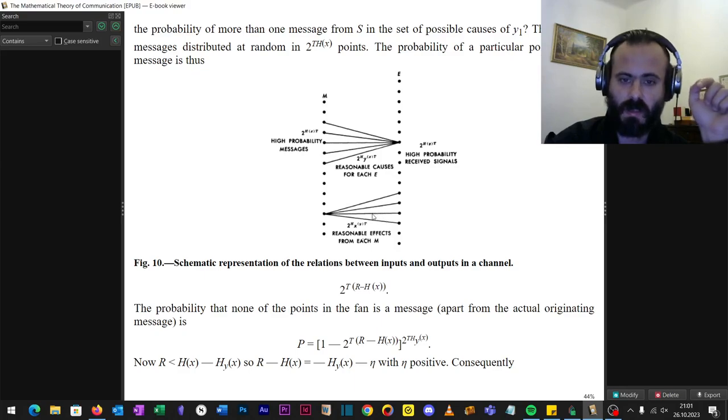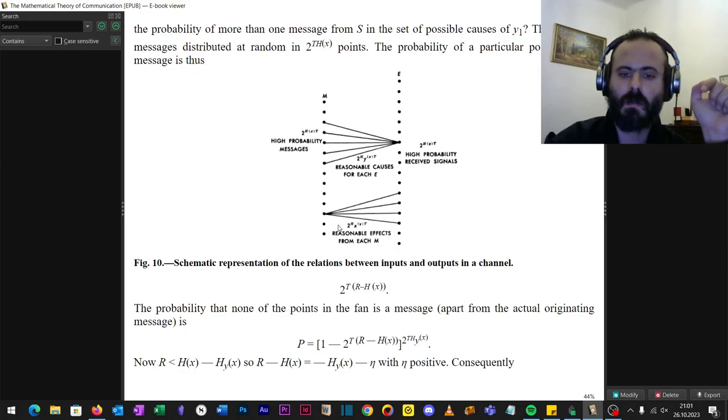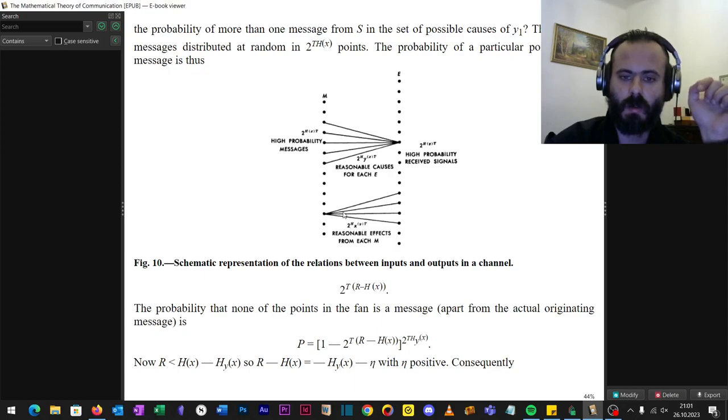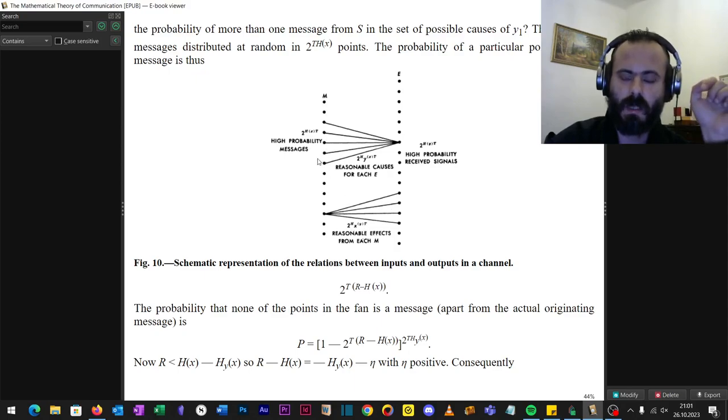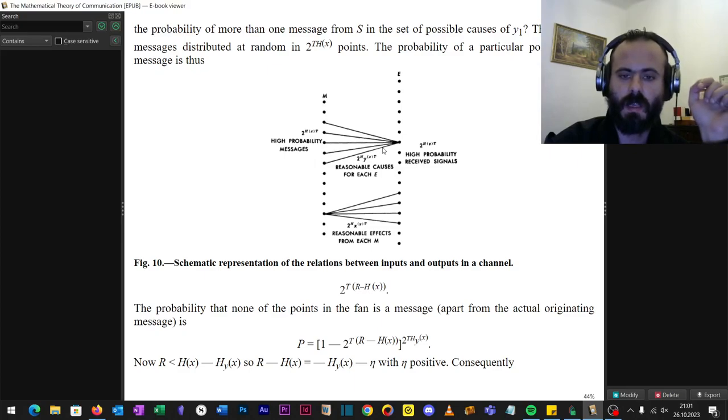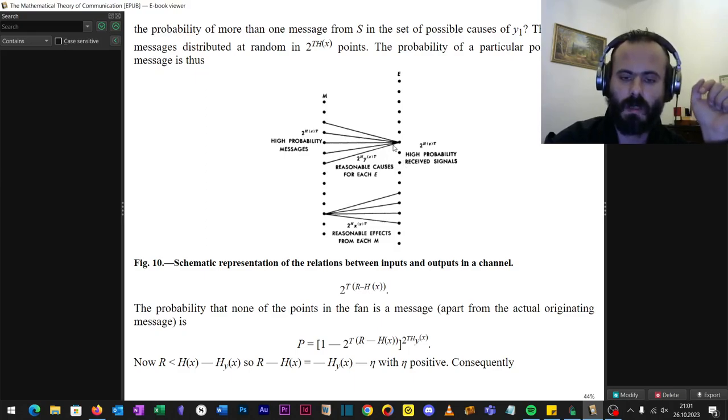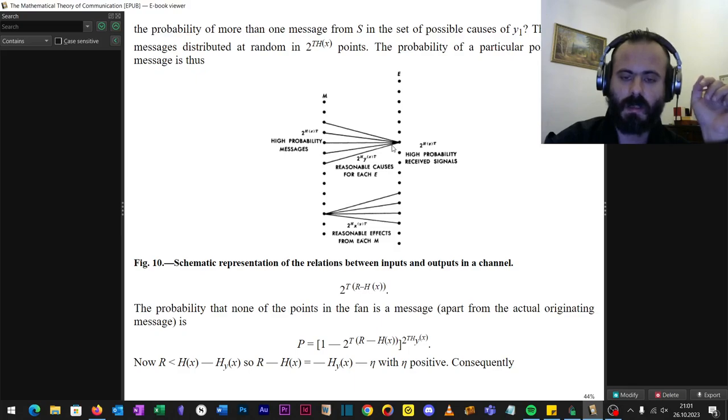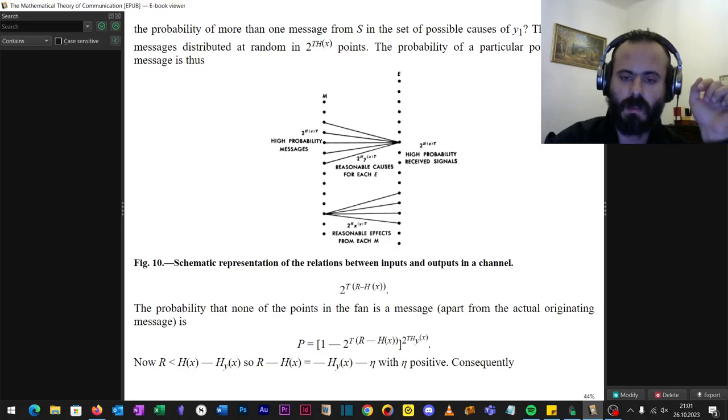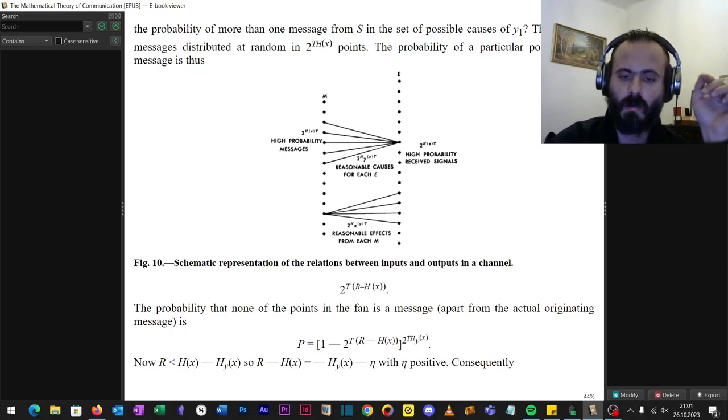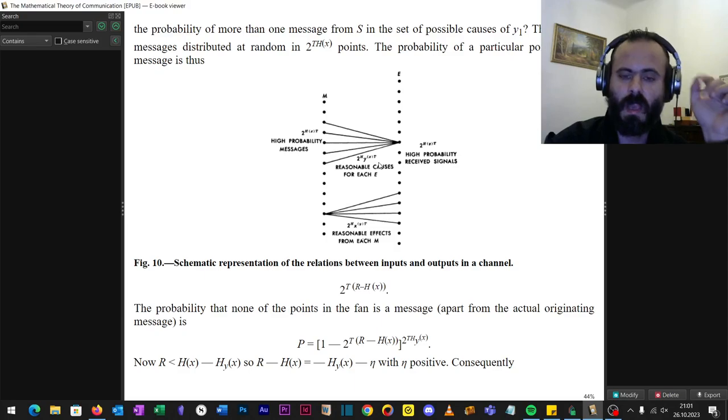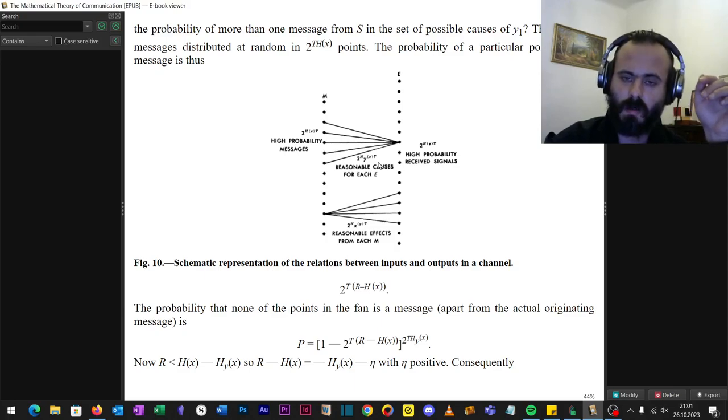For example, subscribers of my channel, and they may have reasonable effects from each M towards you. Now, high probability messages - we are bombarded by information every day, and the reasonable causes for each E and high probability received signals. We tweak it. So depending on the information you get, this is the kind of beliefs you will have, depending on your trust towards messages, towards news media, and so on.